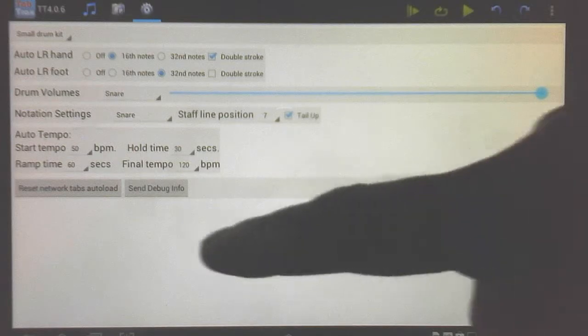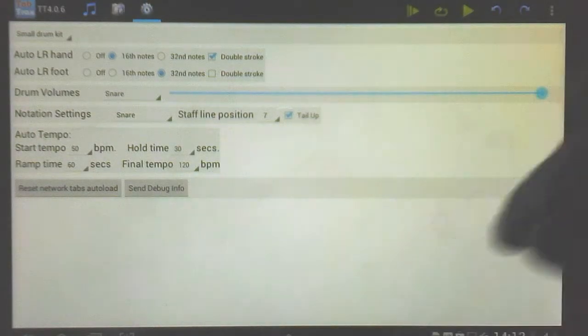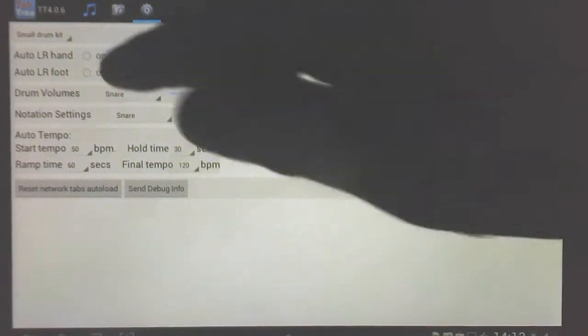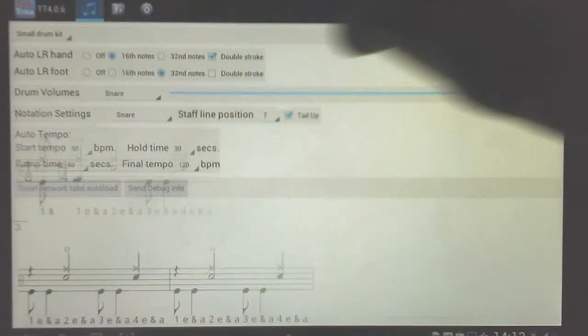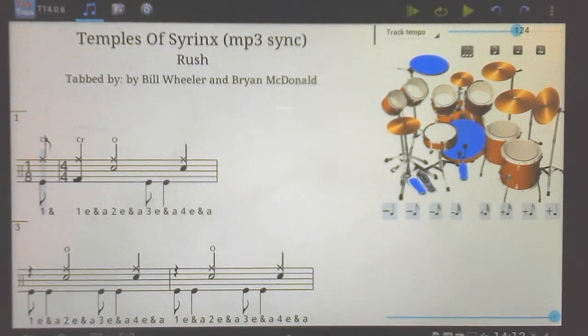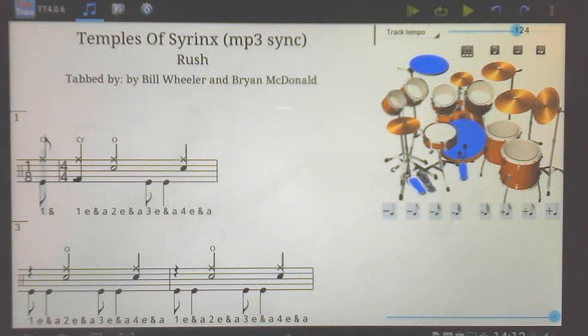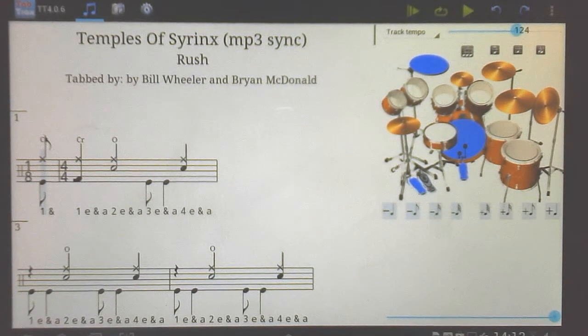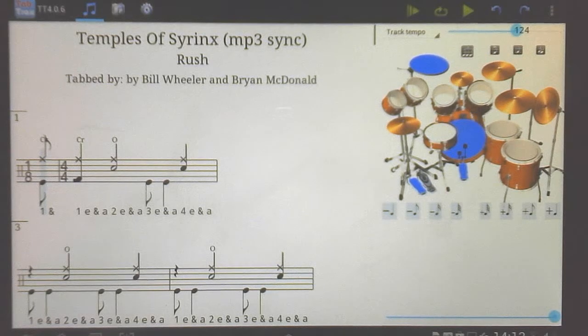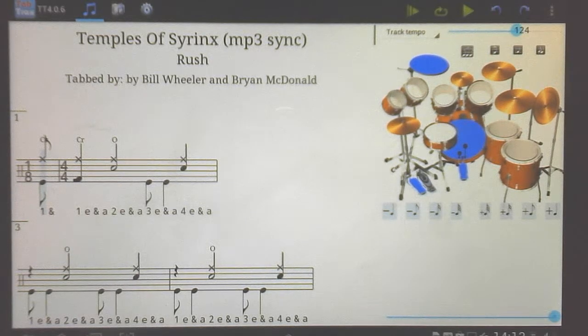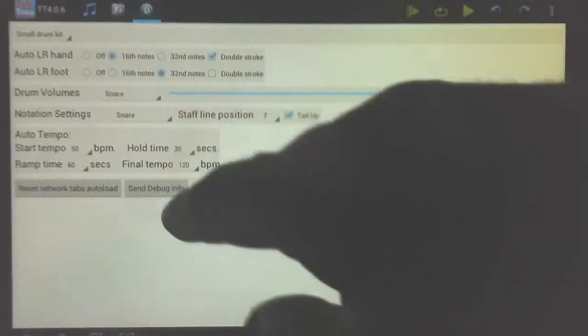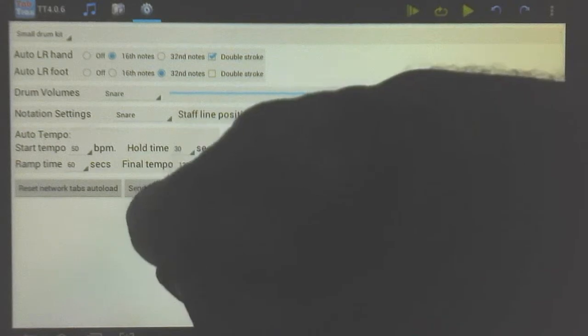And one final thing I want to show you is send debug info. If there is a layout problem on your screen, which is possible because I only have the opportunity to test it on maybe three or four different Android tablets right now, please just go and send me an email.